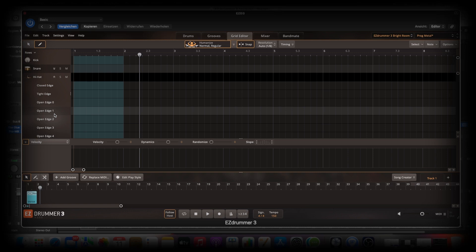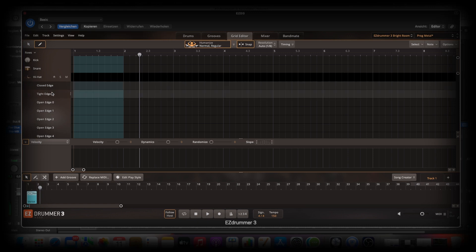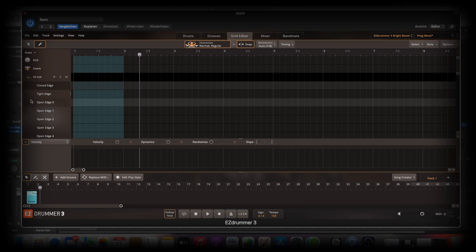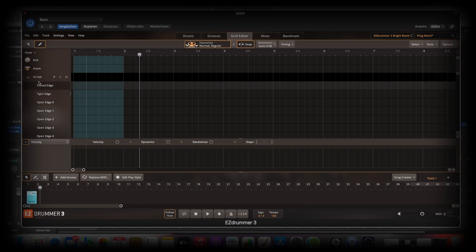You know, you have to search for it. Okay, where's the close edge? Okay, where's the tight edge? Where's the open edge one or two? And here, it's done. You can open this and work with this. And that's so great for your workflow.